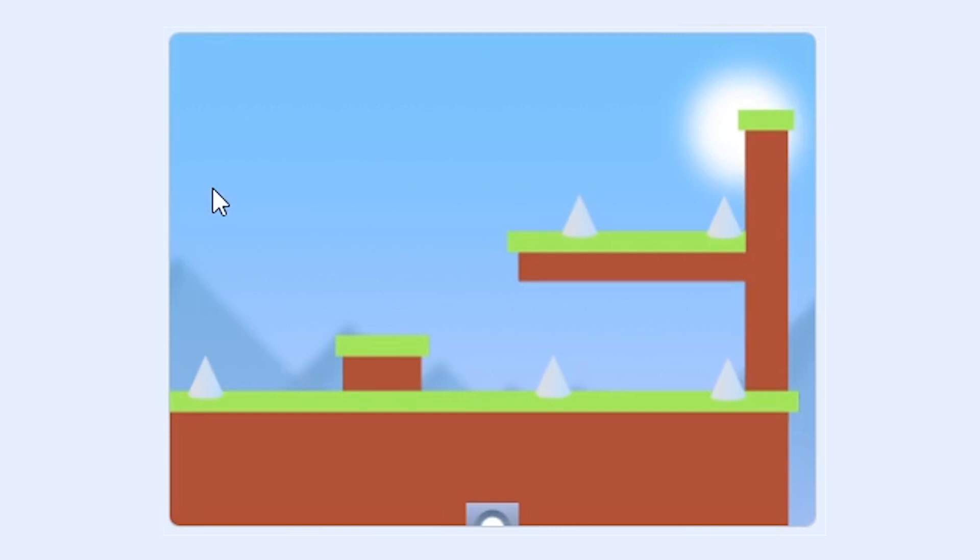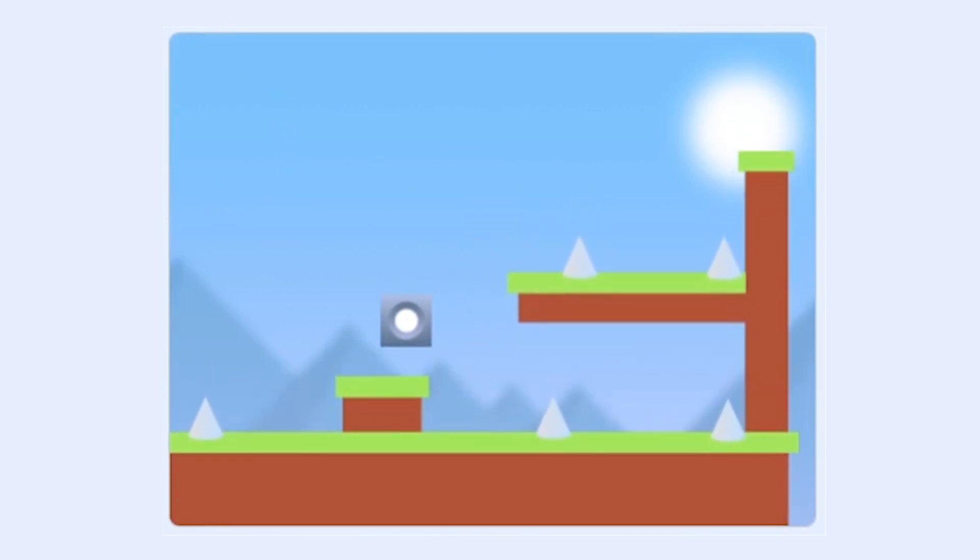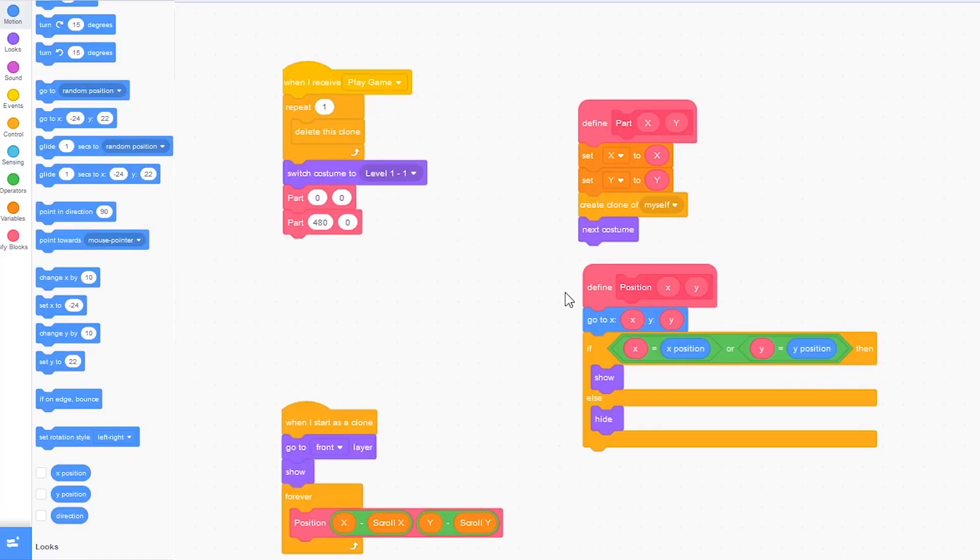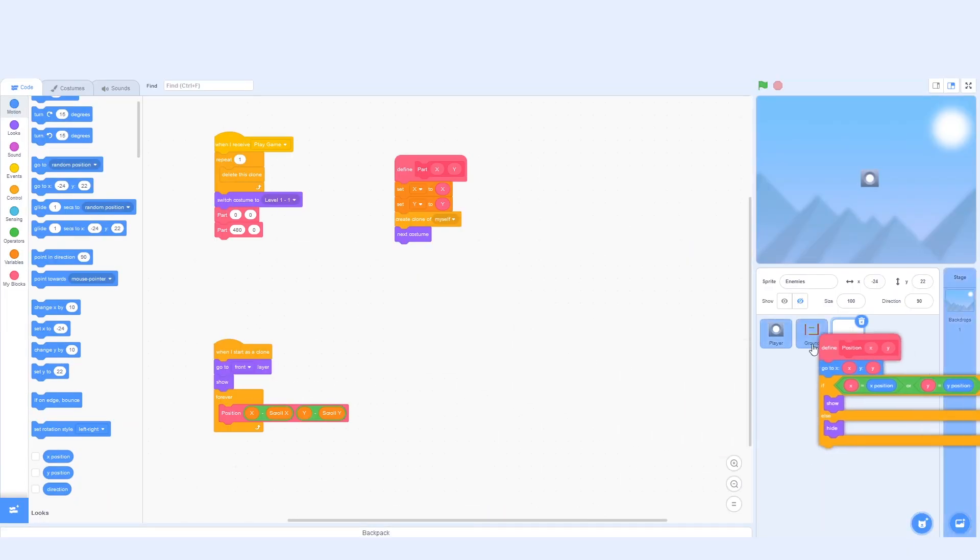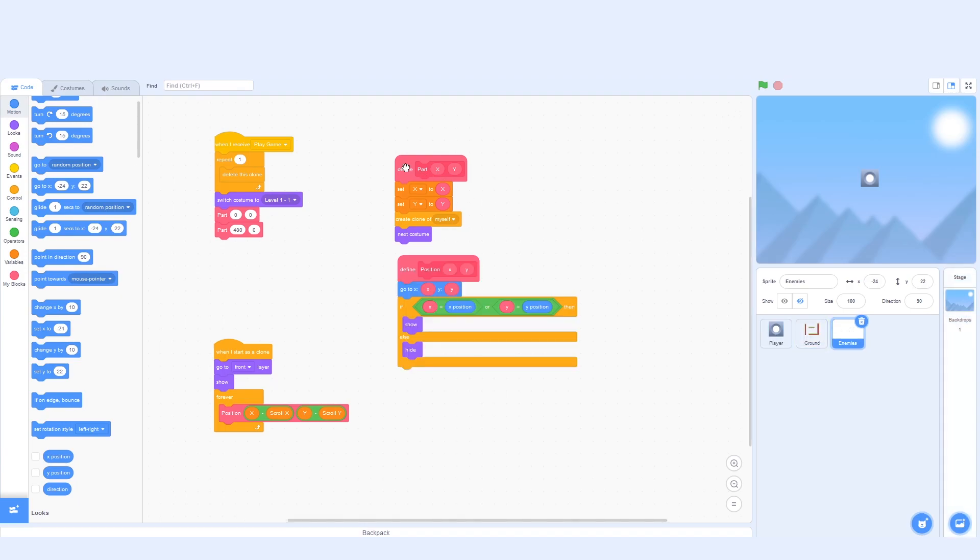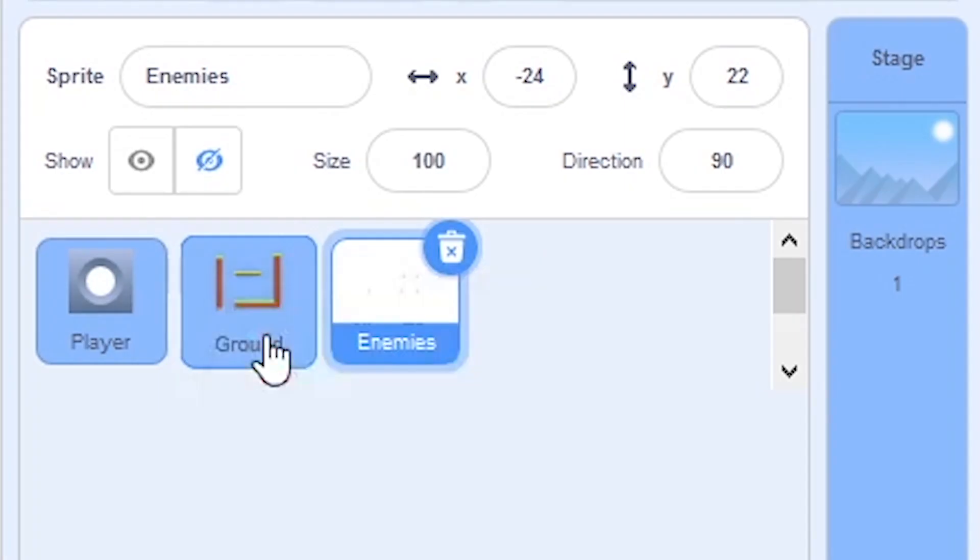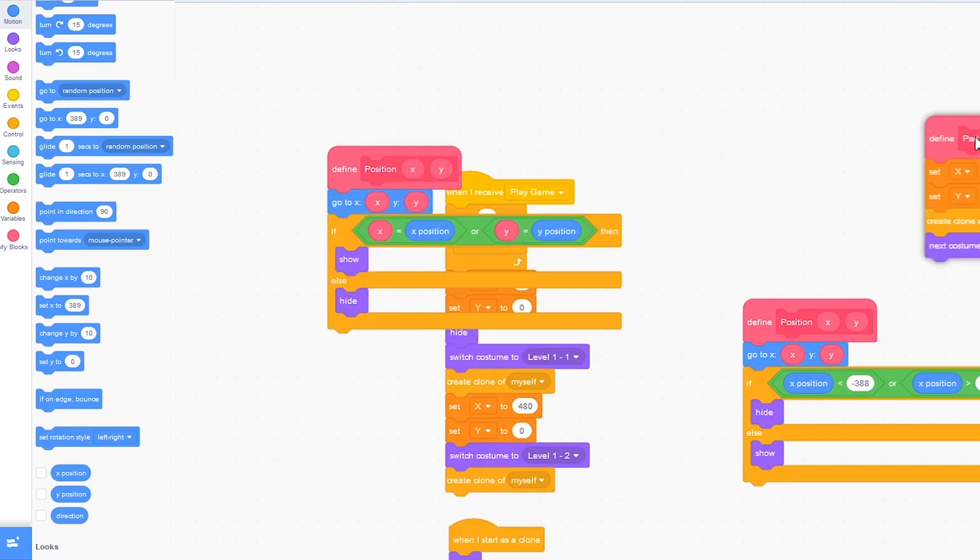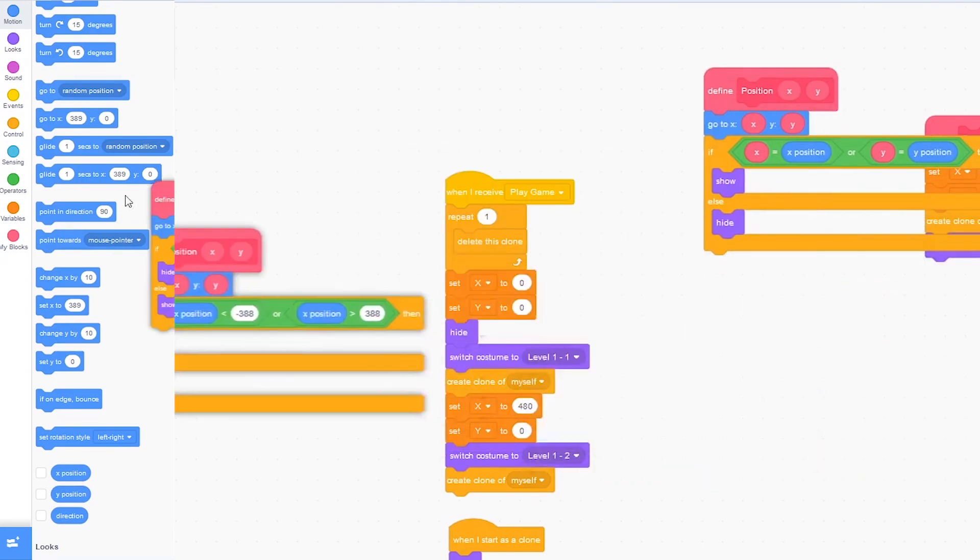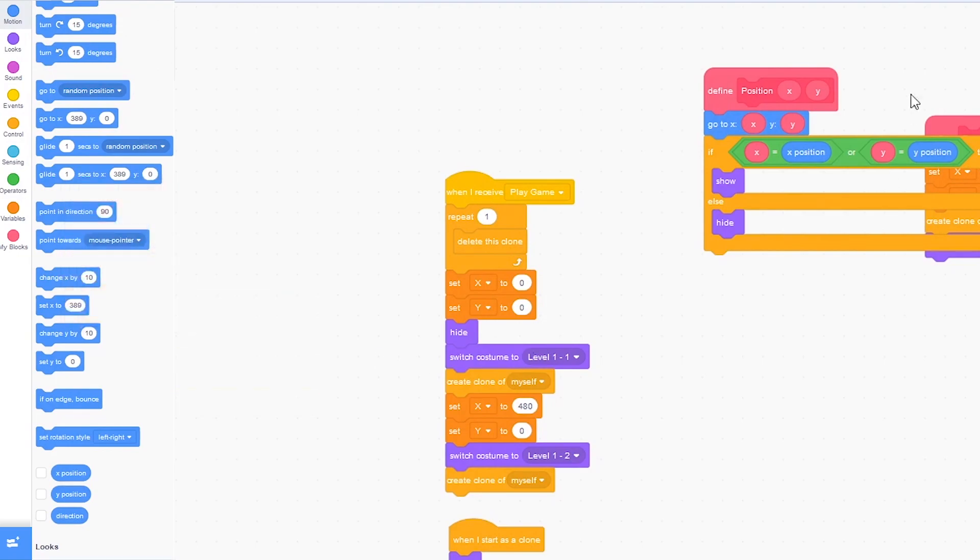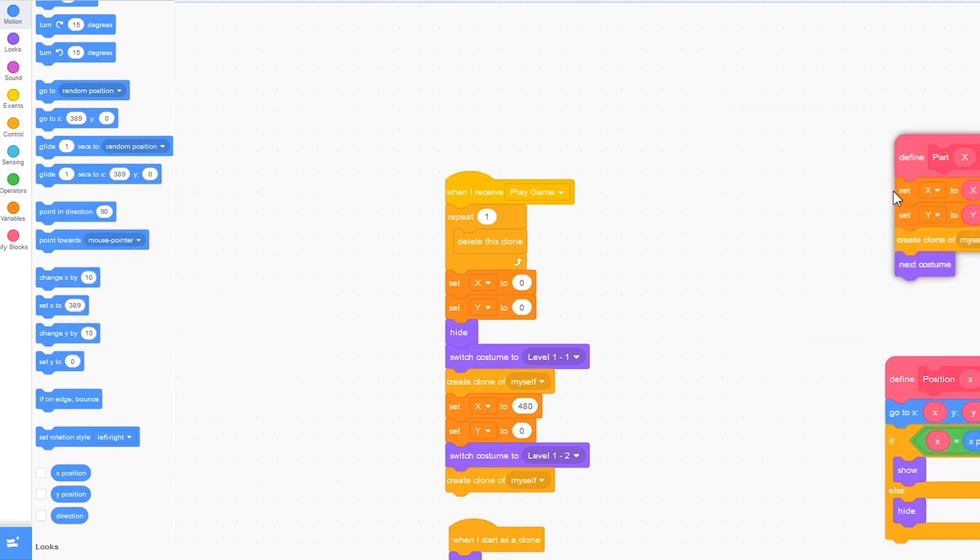So it'll do the exact same thing as before but we don't have all these blocks right here. So what I'm going to do is drag this position block onto the ground and drag the part block onto the ground also so it'll copy them over. So let's drag it into the code and it should replace it.